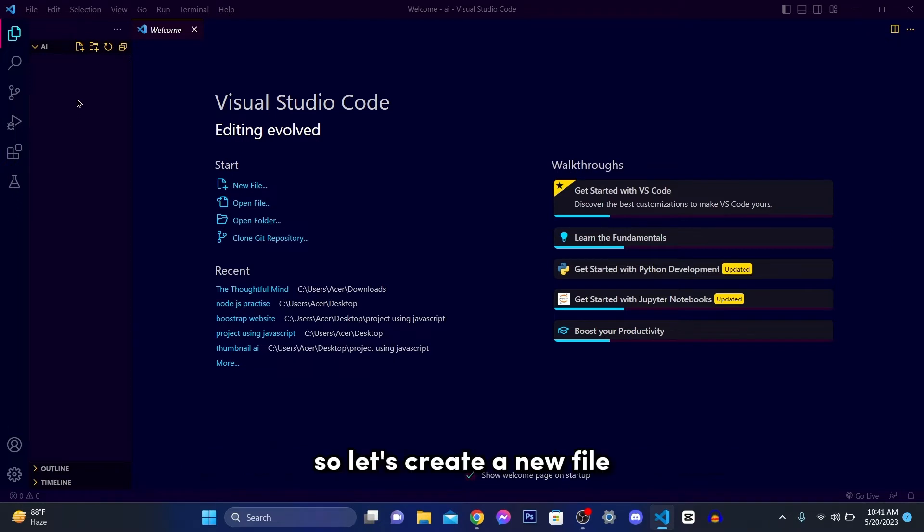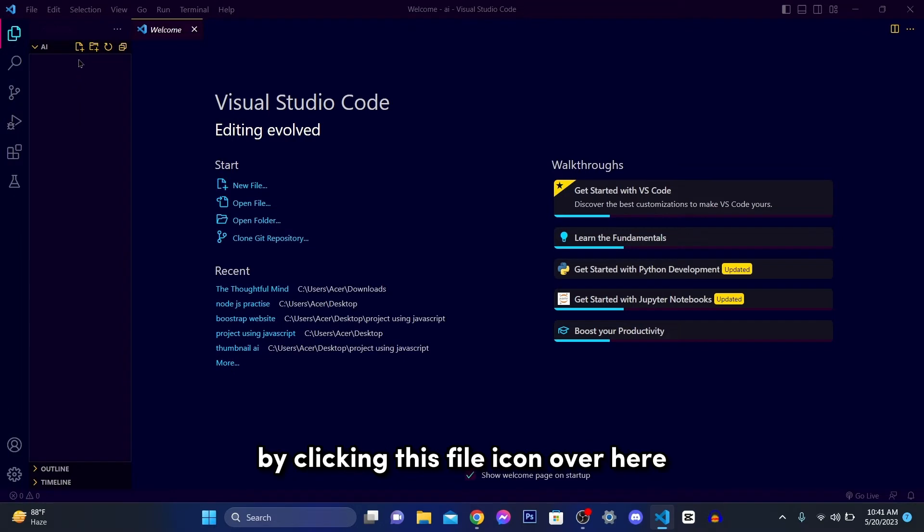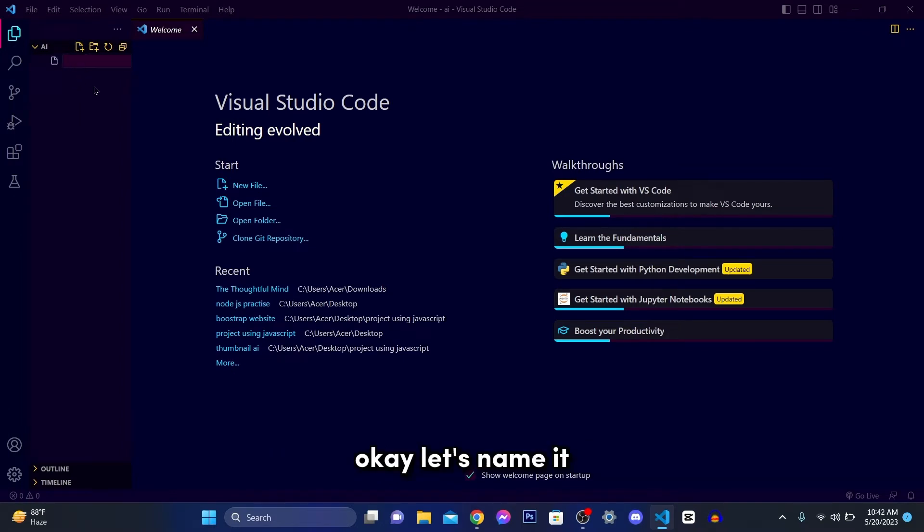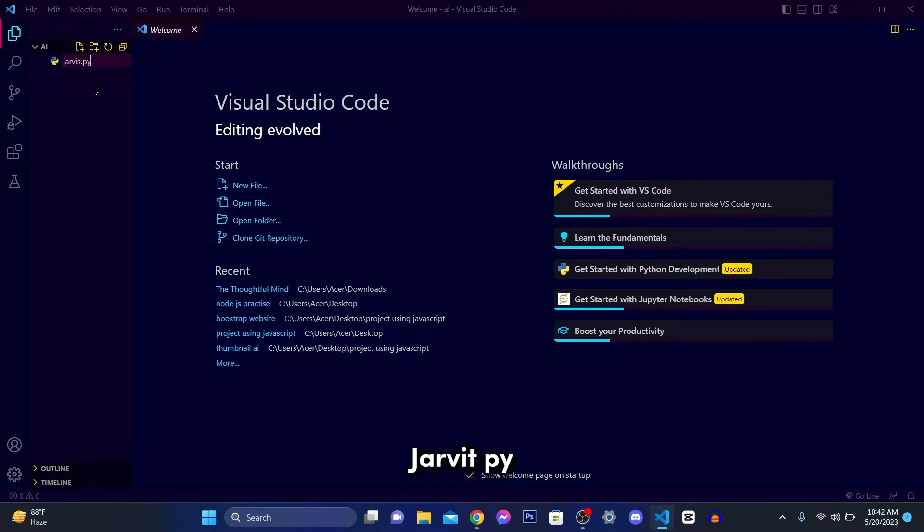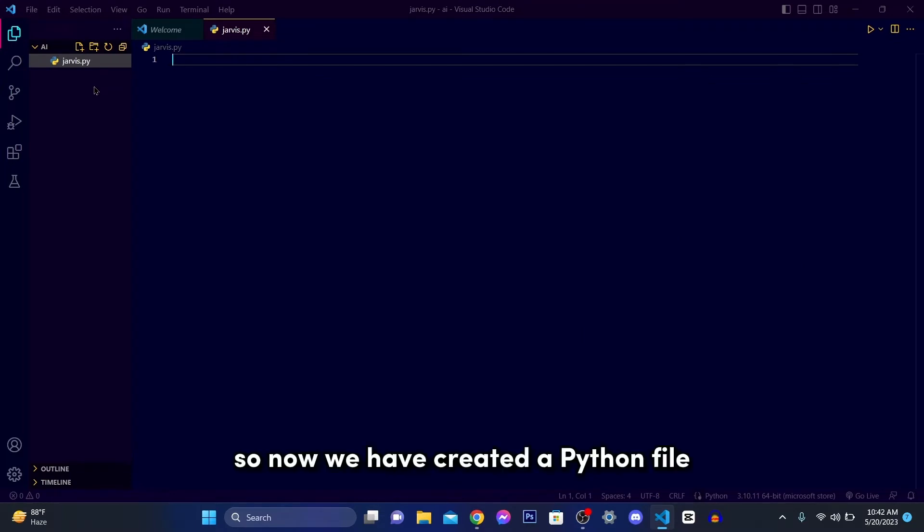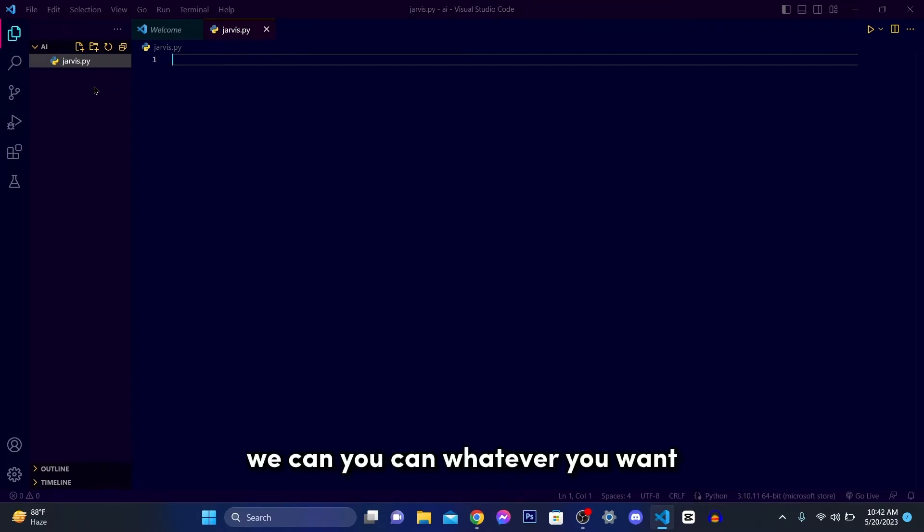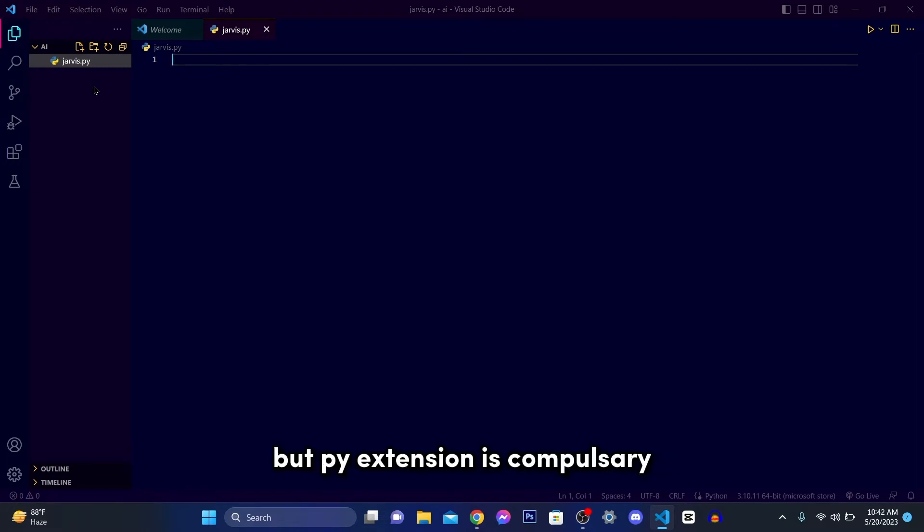Now I have opened a folder in the VS Studio Code. So let's create a new file by clicking this file icon over here. So let's name it. You can use whatever you want. Let me write jarvis.py. So now we have created a Python file. So you can use whatever you want to use, .py extension is compulsory.